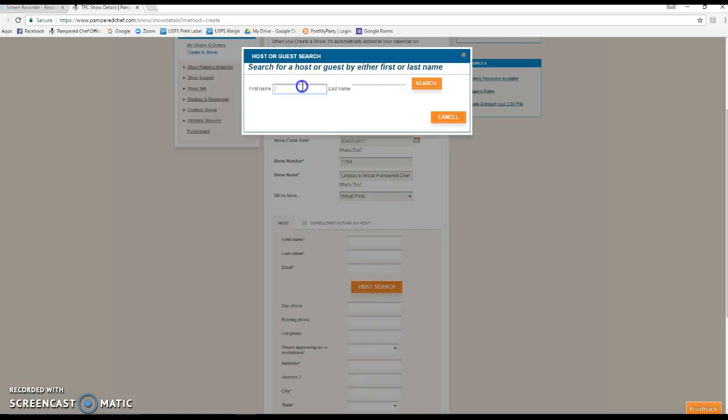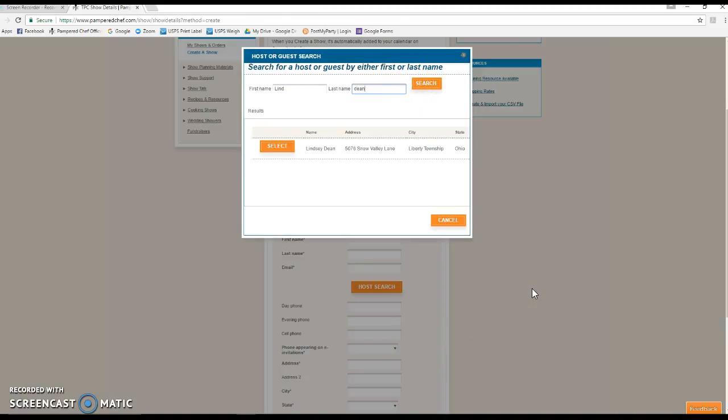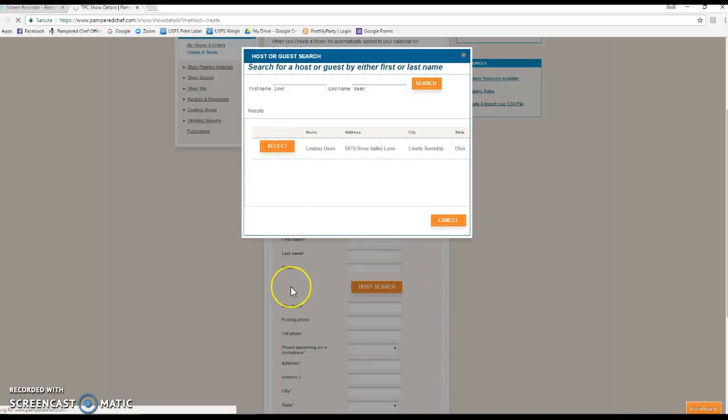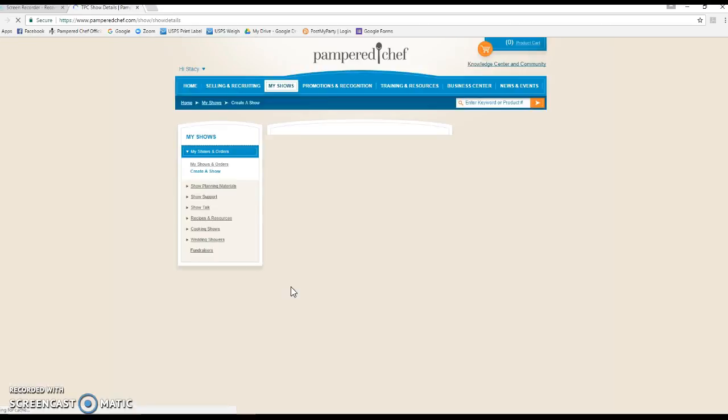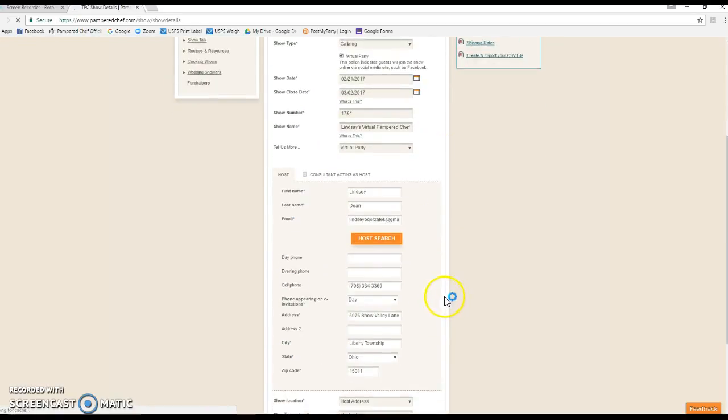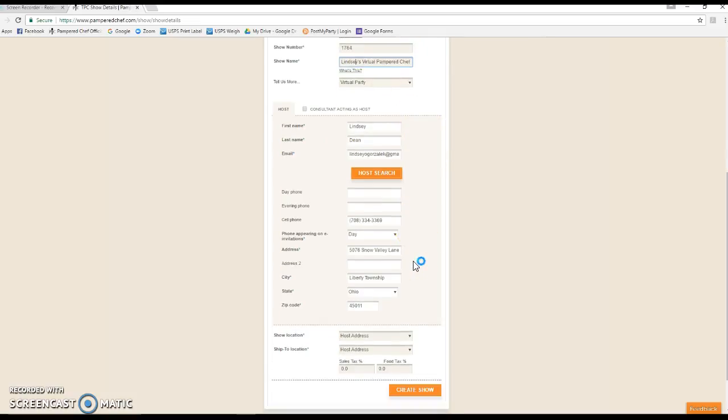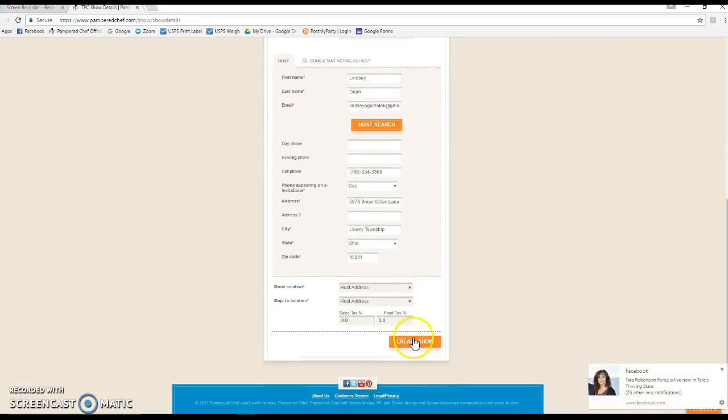For Tell Us More, we're going to click virtual party, and then we're going to find the host. If you don't already have your host in your contacts, you'll have to enter all of this information, but I know that Lindsay has ordered from me before, so I just type in her name and there she comes. I just double-check the spelling of the host name, and you can see I actually spelled it wrong, so we'll fix that. Lindsay is with an E, and then we're gonna create the show.